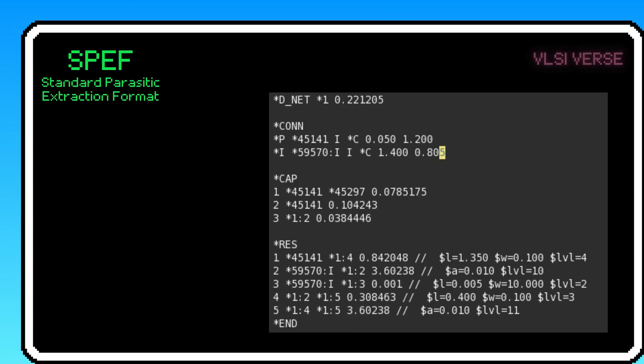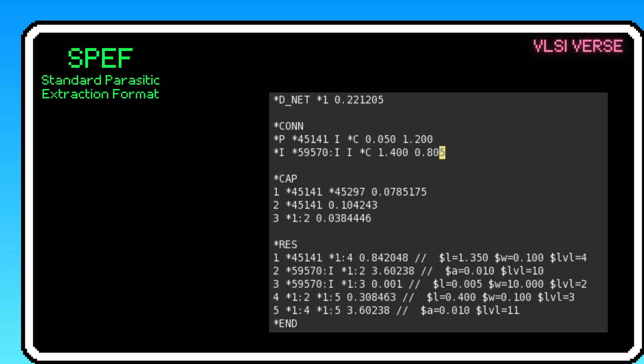Next up, let's dive into SPEF, or Standard Parasitic Exchange Format. Think of SPEF as a detailed map of all the tiny hidden resistances and capacitances in your circuit's wires. These parasitics can slow down signals or cause unwanted delays, so SPEF provides the necessary data to account for them. By including parasitics in your analysis, tools can ensure your design runs at the right speed.